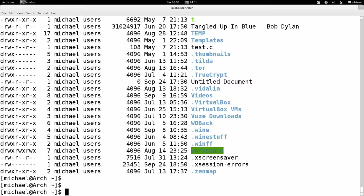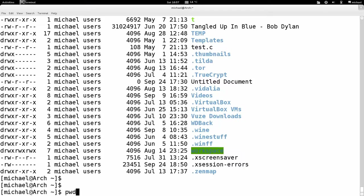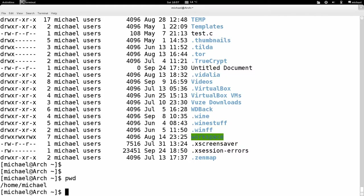You can see what current directory you're in on the Unix shell by typing the `pwd` command, which stands for 'print working directory' — the current directory you're working in. So I'll type `pwd` and it tells me I'm in /home/michael. The first folder is called home, and within home I'm in michael. That's the directory I'm in.